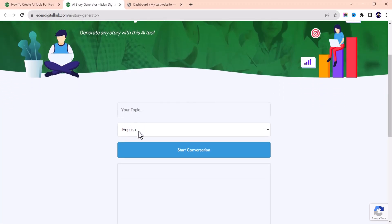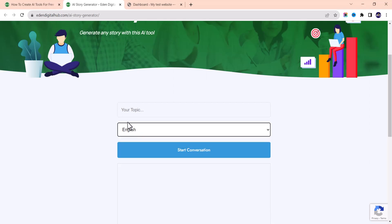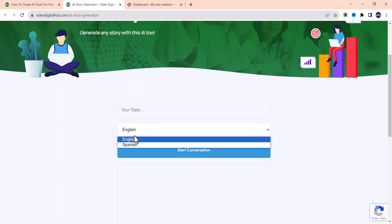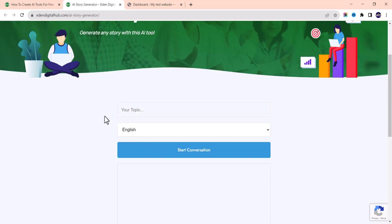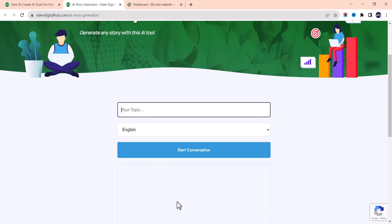This AI story generator tool works by having you input your topic. It supports two languages — you can add more if you wish, but I just used two for testing: English and Spanish. Let me choose English and write a topic: 'a man in the woods' — just any story. You can customize this AI tool and change the length of the output content. I'll give you some guides on how to do that. Let me just start the conversation.